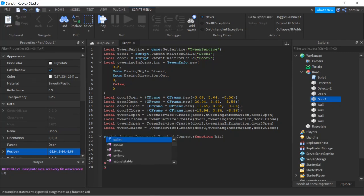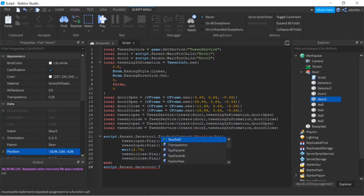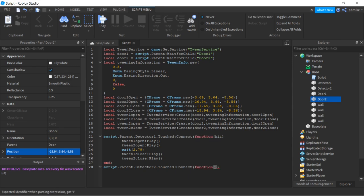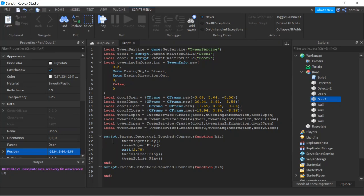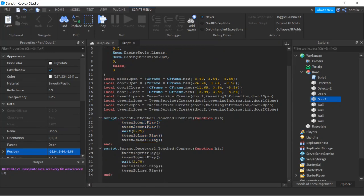Then we do the same thing for detector2: script.Parent.detector2.Touched:Connect(function(hit). Inside we can copy and paste the exact same content from the first function — the open tweens, the wait, and the close tweens — and paste it all in here.